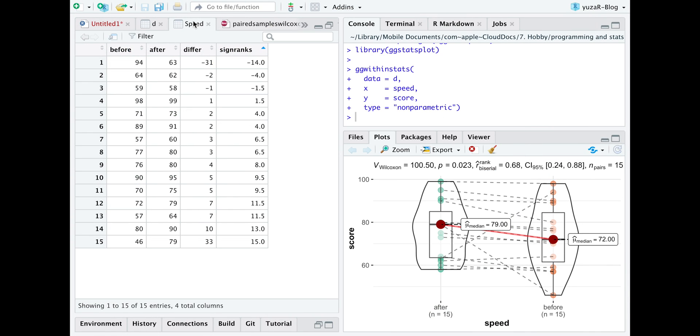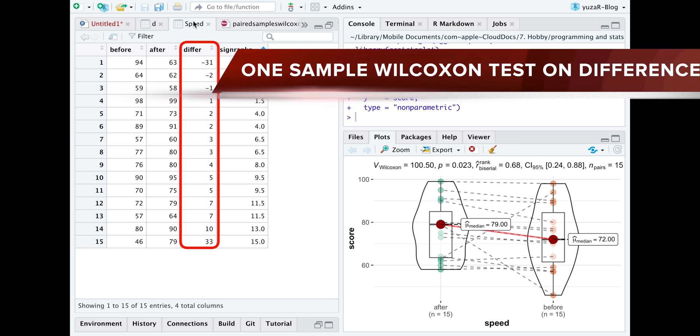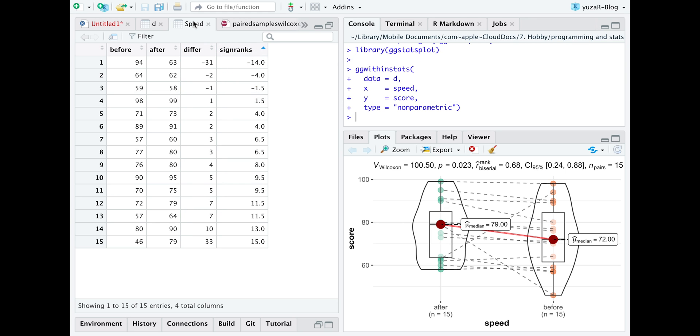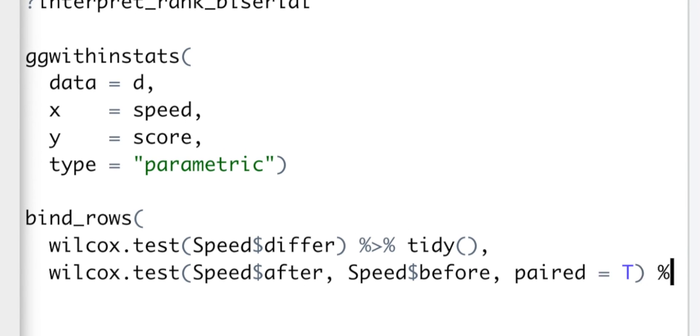Interestingly, since we just tested our median difference against 0, we actually conducted the one-sample Wilcoxon test on that difference. Let me prove it to you.